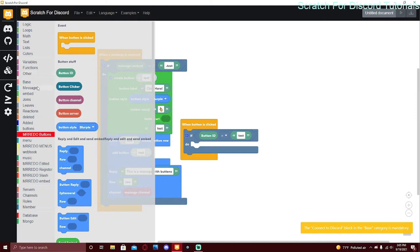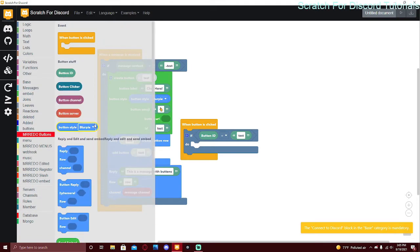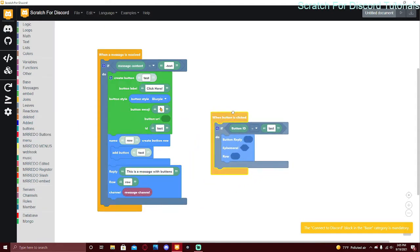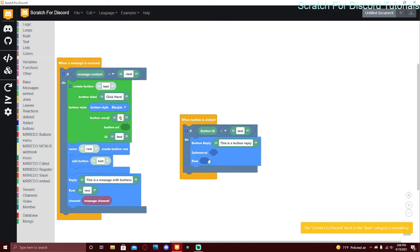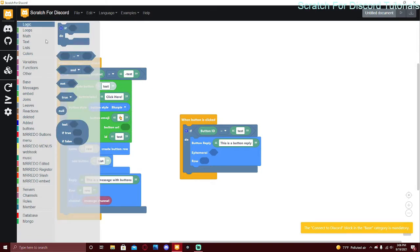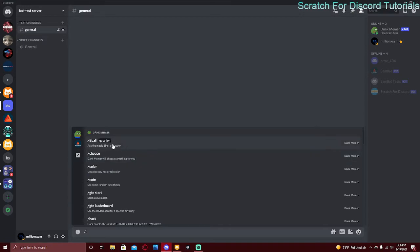Here are some useful blocks: 'button clicker' is the person who clicked the button, like message author. 'Button channel' is the channel they clicked it in. 'Button server' is the server. 'Button reply' replies to the message — you put the message content in it. The 'row' circle lets you add buttons to the reply. 'Ephemeral' is true or false — from the logic category; if true, only the person who clicked can see the reply.